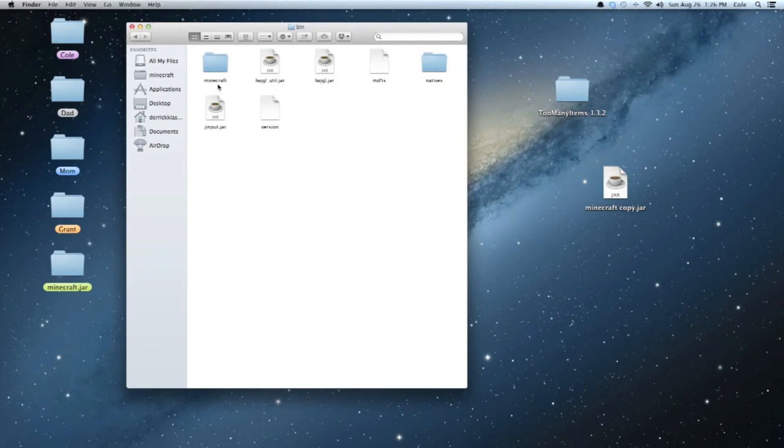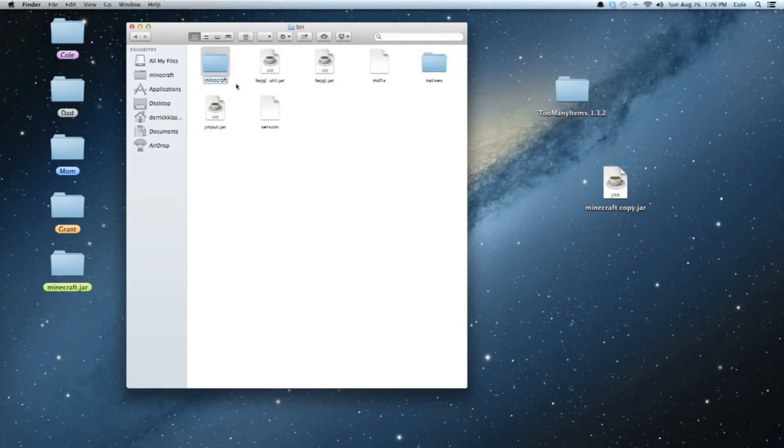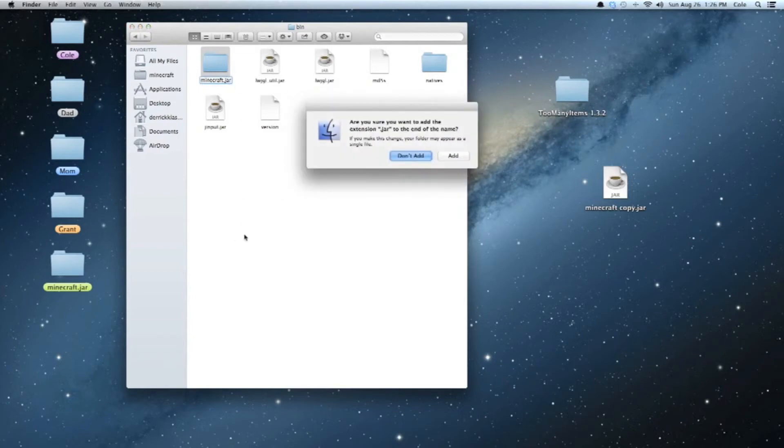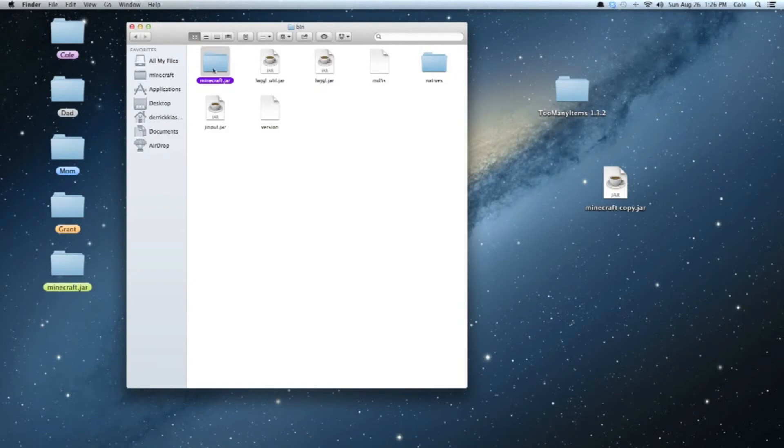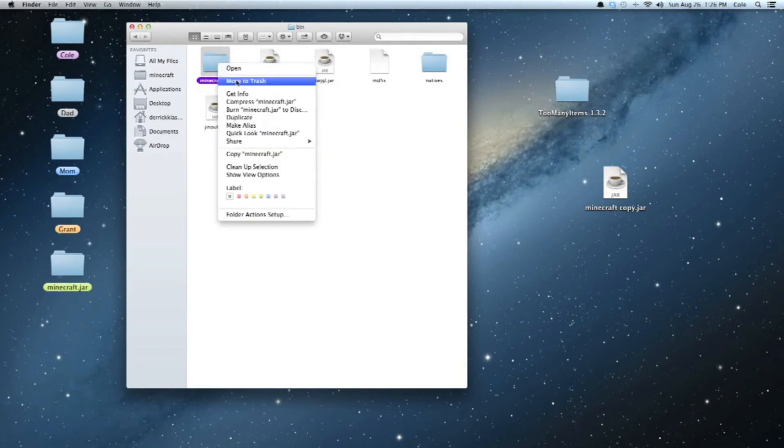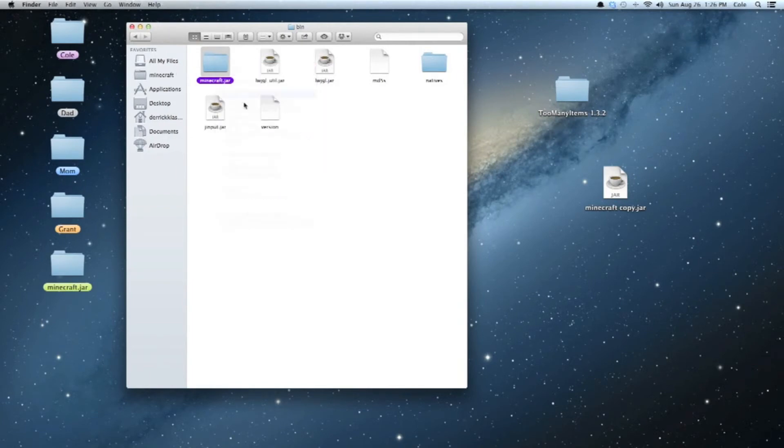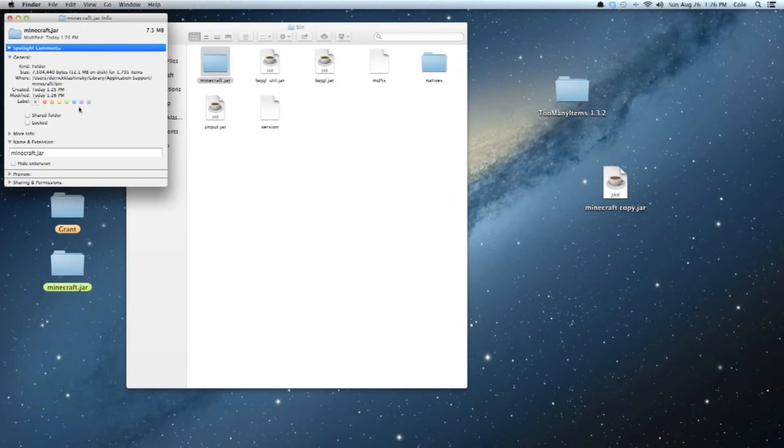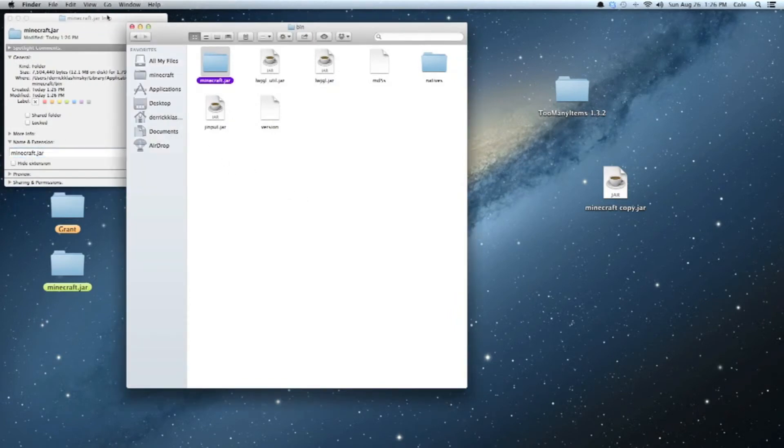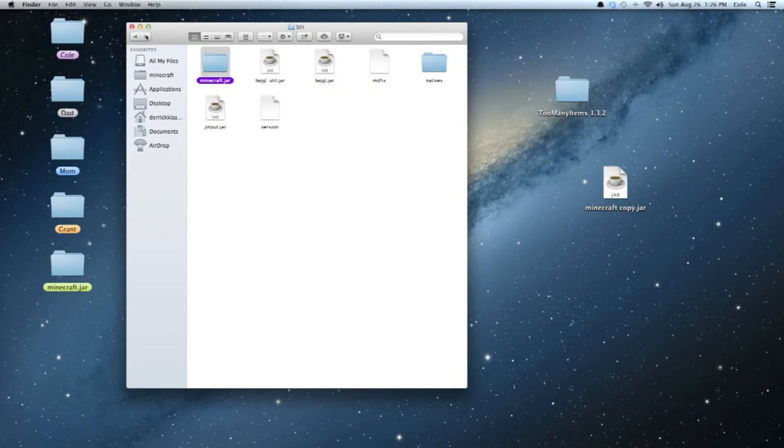And then what you're going to want to do is just click this, and I find the easiest way to do it is just have it highlighted and then click it once. And then you're going to rename it. Okay, rename it Minecraft.jar. There we go. And you're going to click Add Extension. Then another way to do this is hit Get Info, which should be right there. And then you're going to want to go to Name and Extension, and then you can add the .jar thing. It works either way.